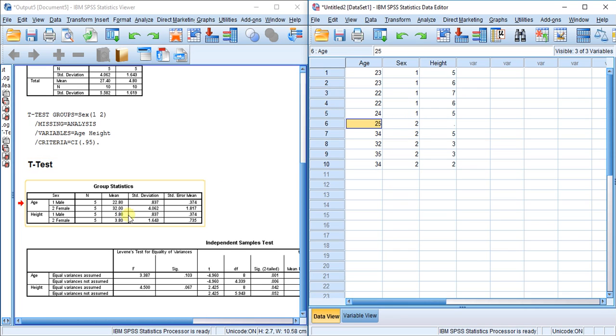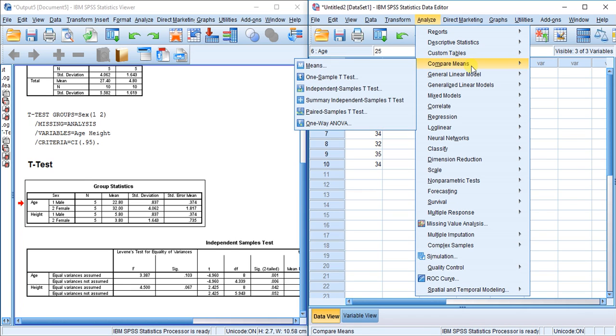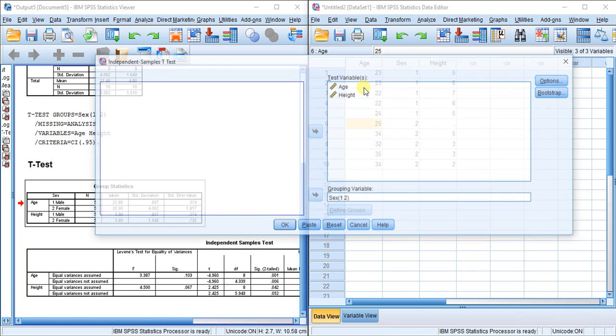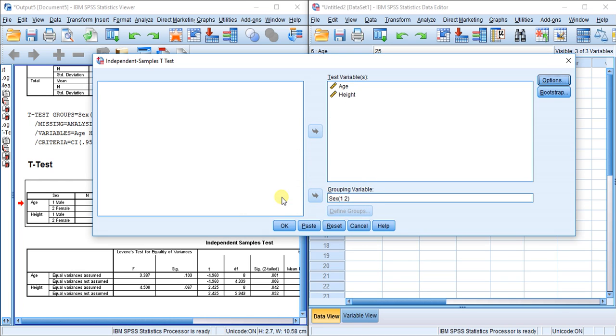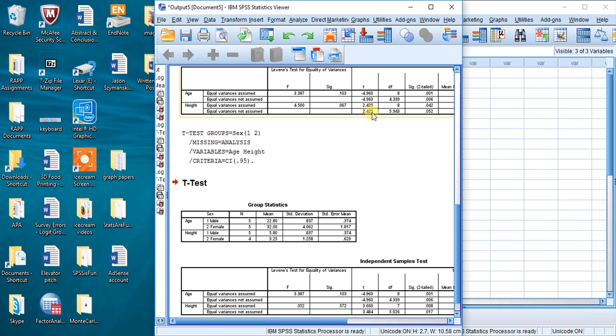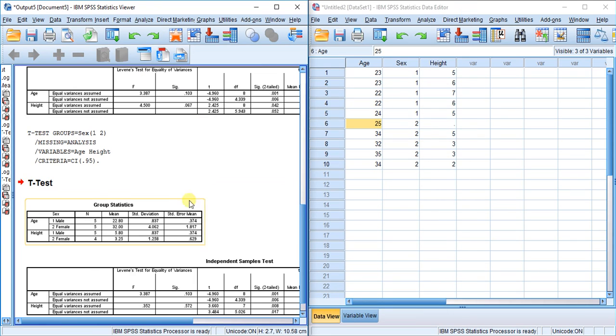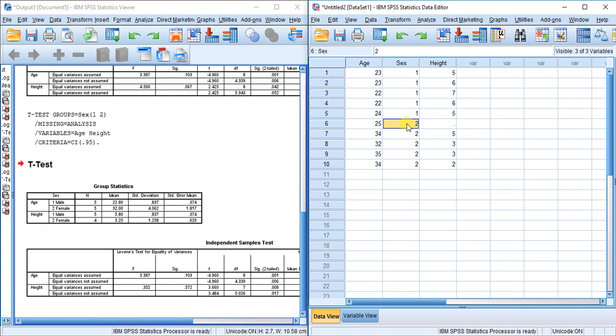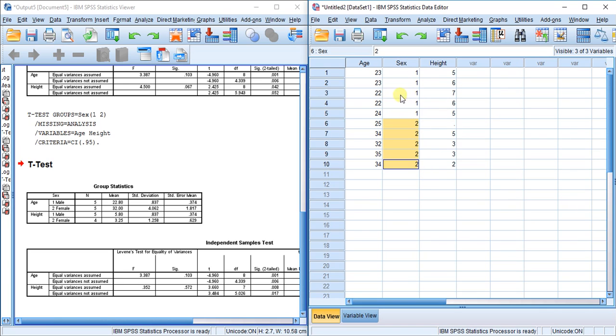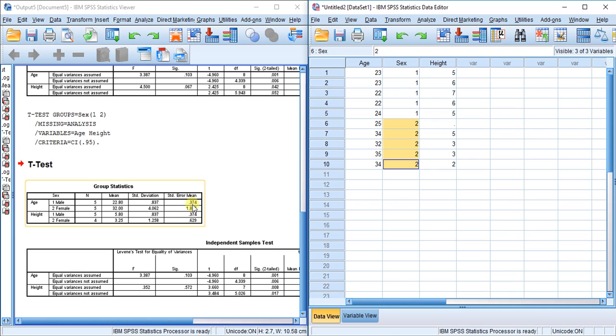Let's see how that looks. Analyze, compare means, independent samples t-test, options. The first option, exclude cases analysis by analysis, is the same as exclude cases pairwise. I'll hit OK. Let's check this out. Back to our n column—for age, we have five males and five females. The data between sex and age is complete, so all the data is shown and was used in the analysis.